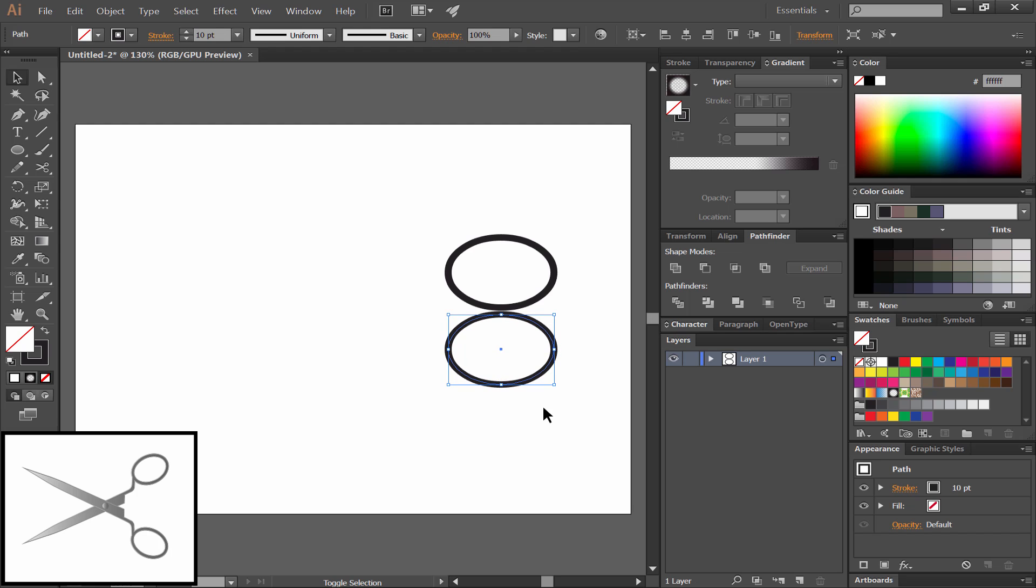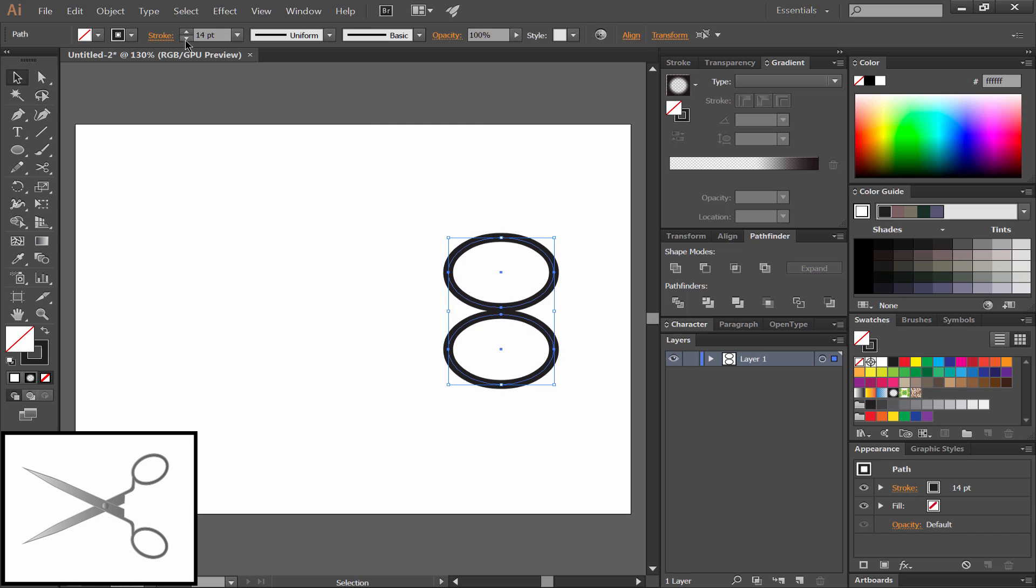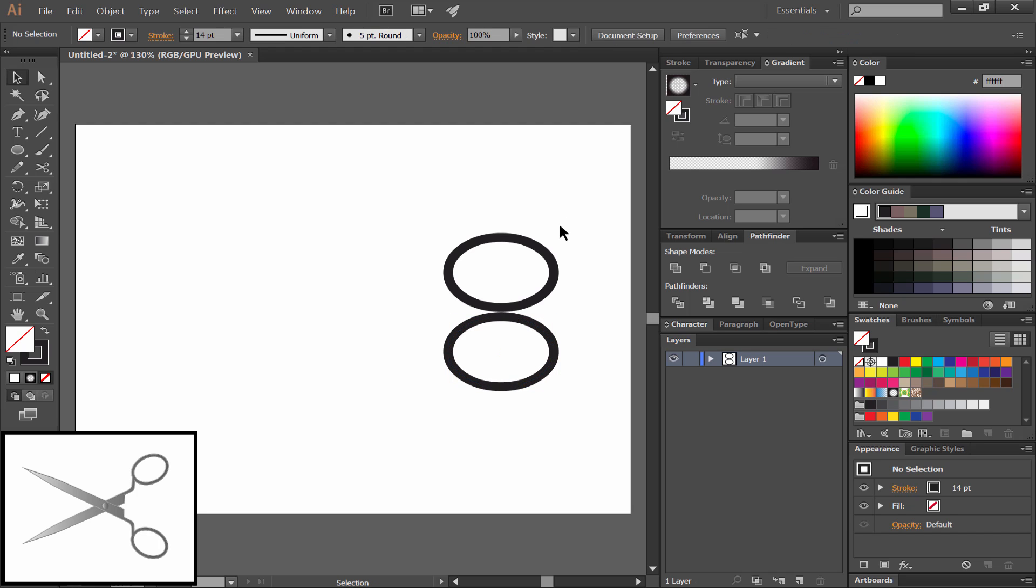Then we can nudge that with the arrow keys. If you hold SHIFT, you'll nudge in larger increments. We'll increase the stroke width by selecting both of the rings, and then increasing or decreasing the stroke width until you get something you like. Let's move one of these rings so that there's a little gap between them.